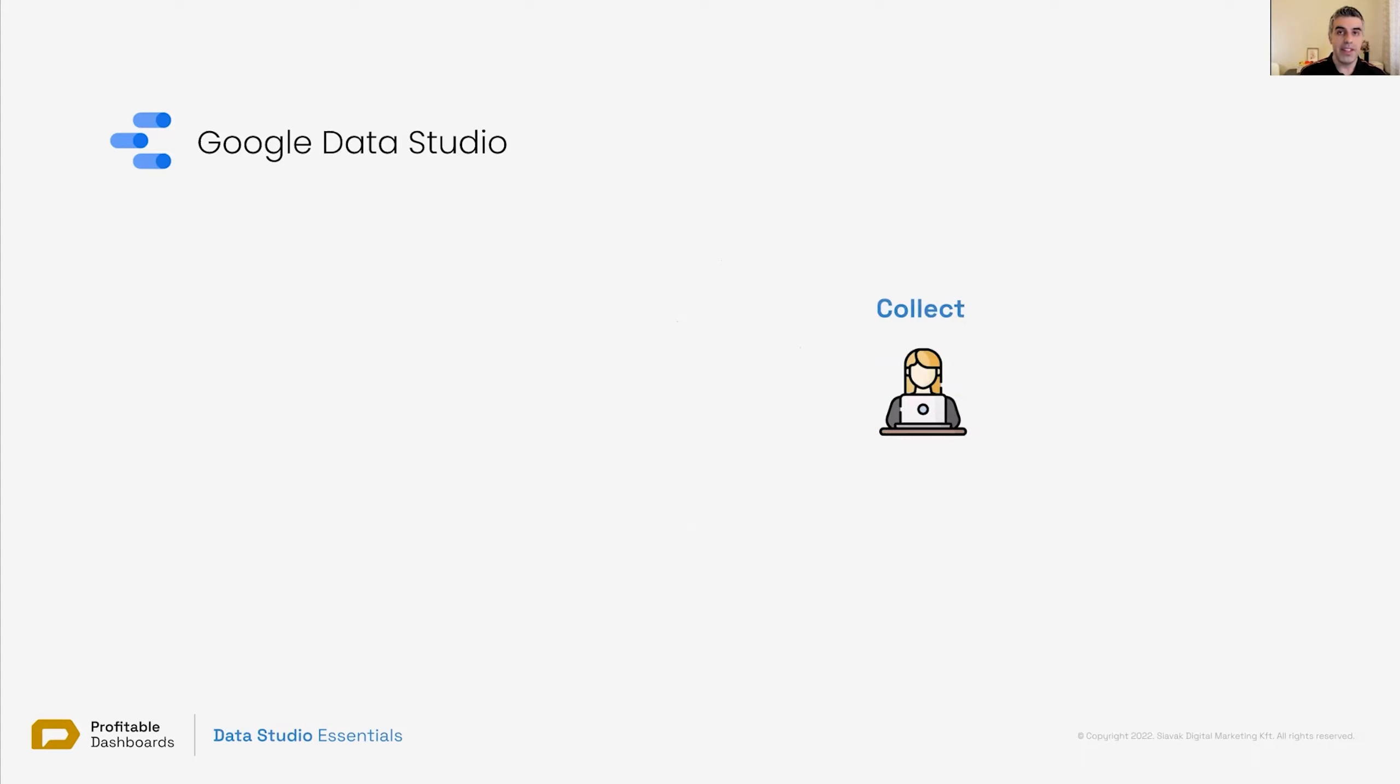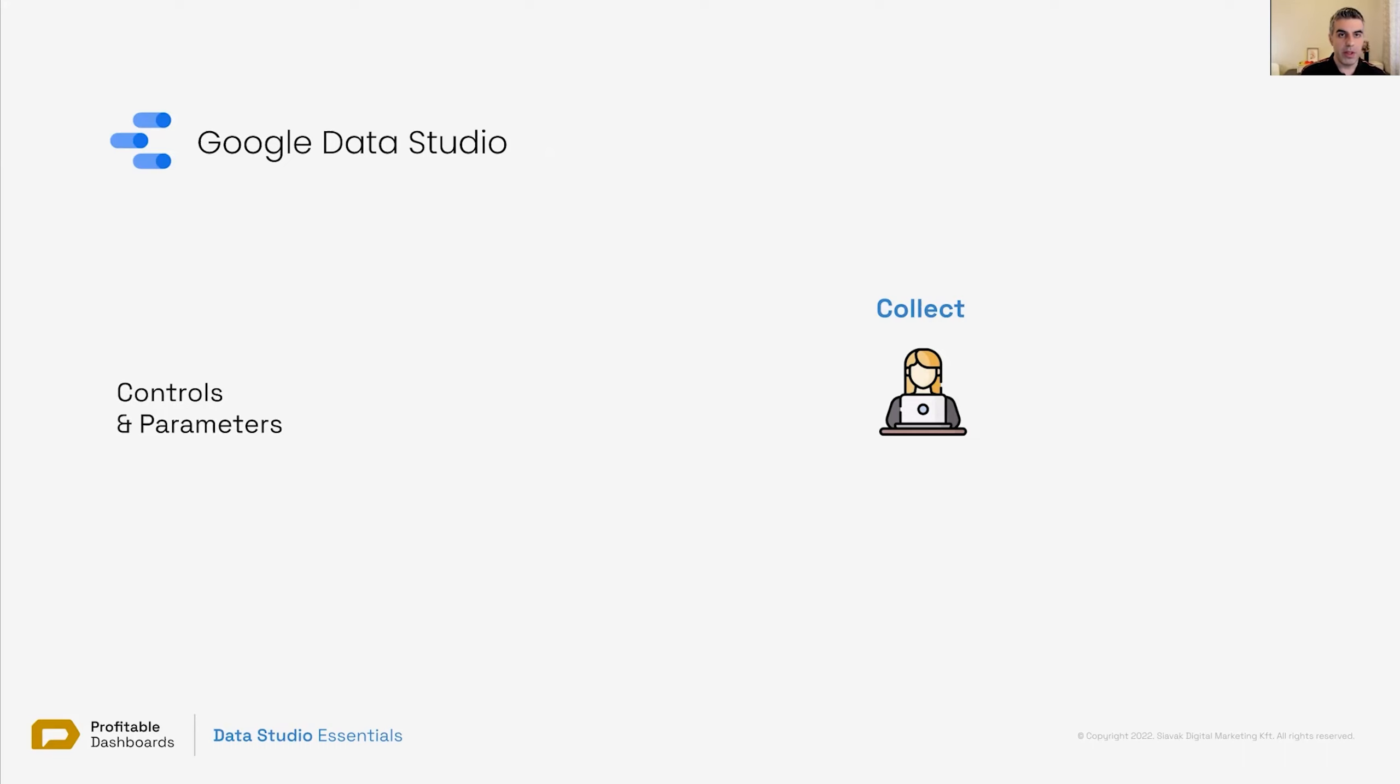Collecting data. What is the mechanism of collecting data? They're called controls and parameters. You can use parameters in your report and attach them to things that we call controls. We'll show them to you, like checkboxes, like input boxes, search boxes,